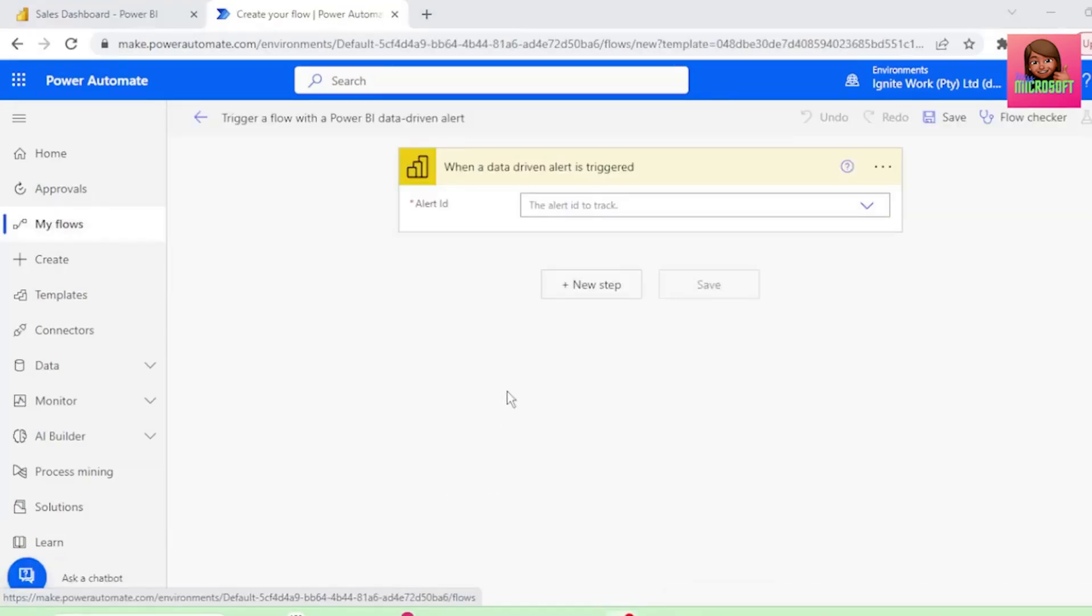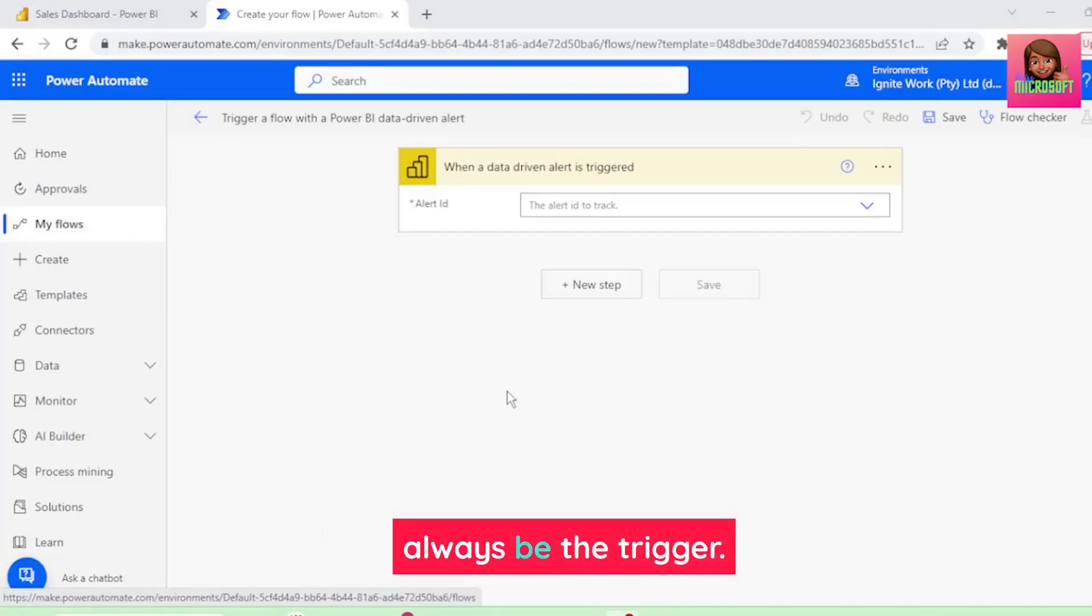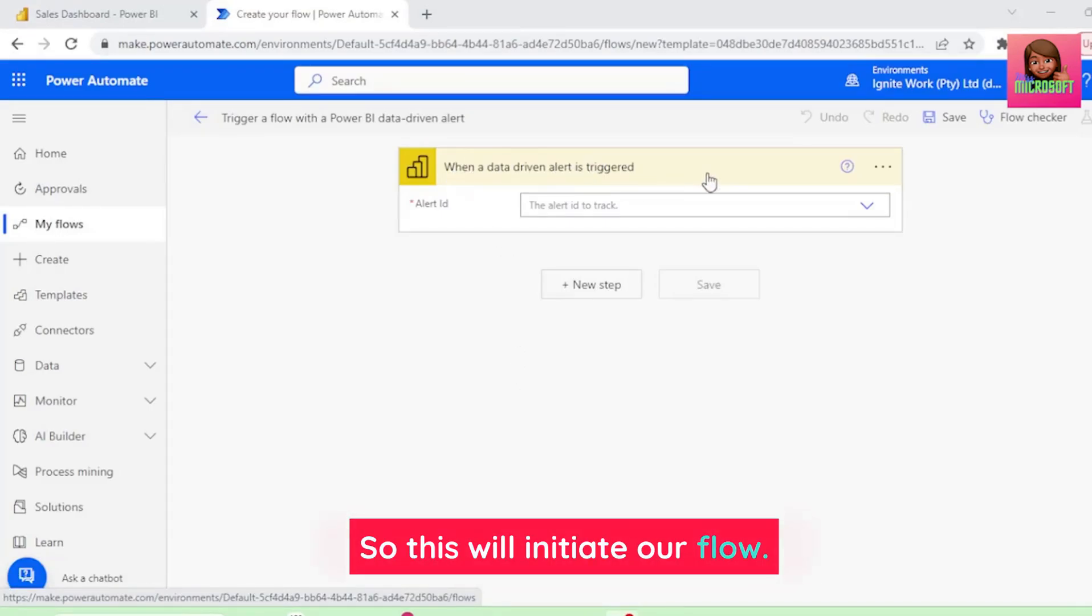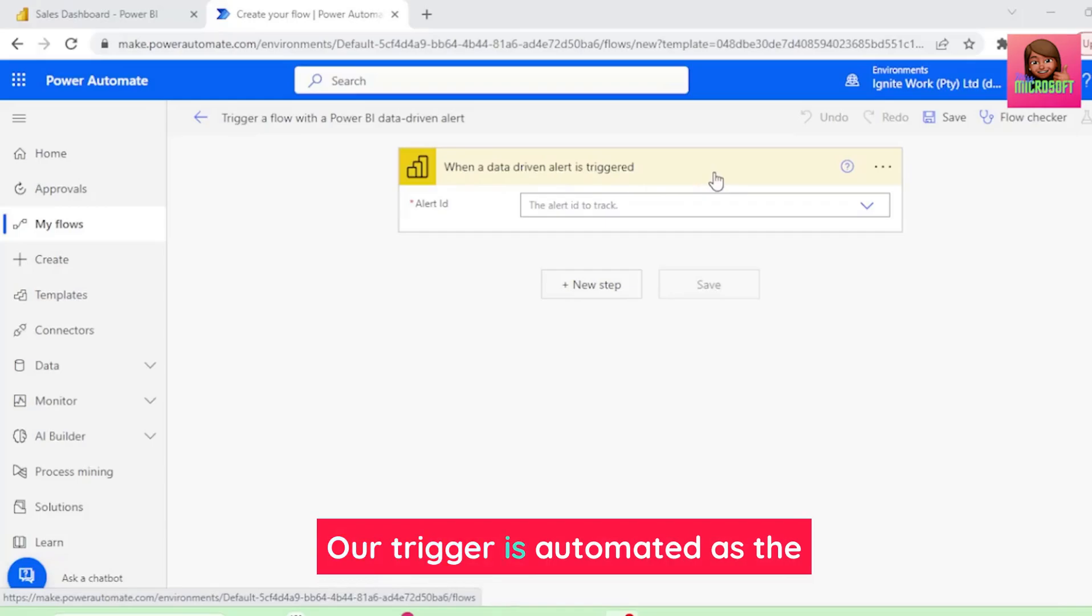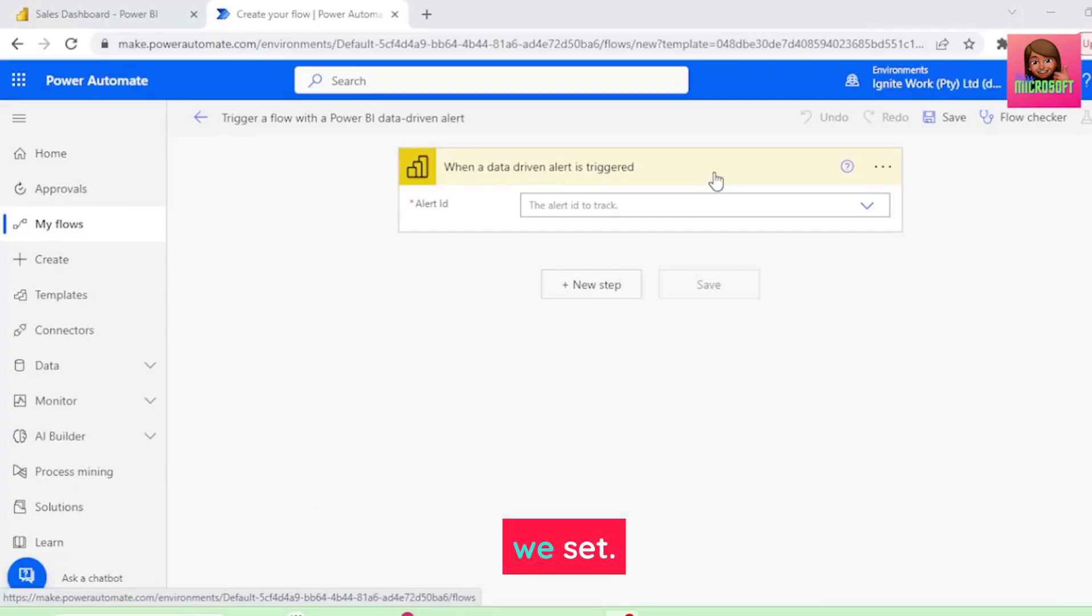And here is where we will create our flow. The first step in any flow will always be the trigger, so this will initiate our flow. Our trigger is automated, as the alert will be sent when our sales value meets the condition we set.